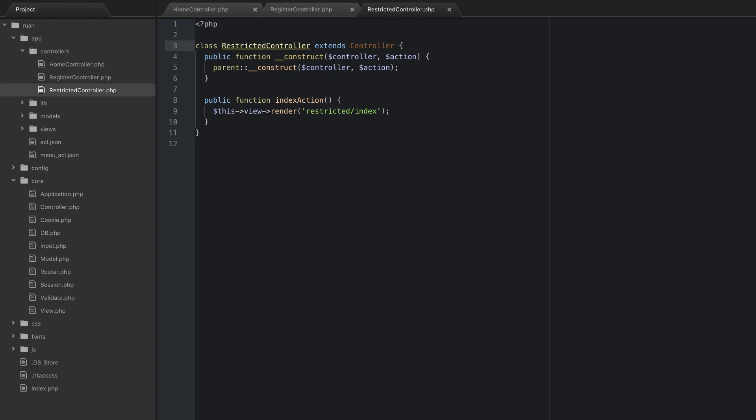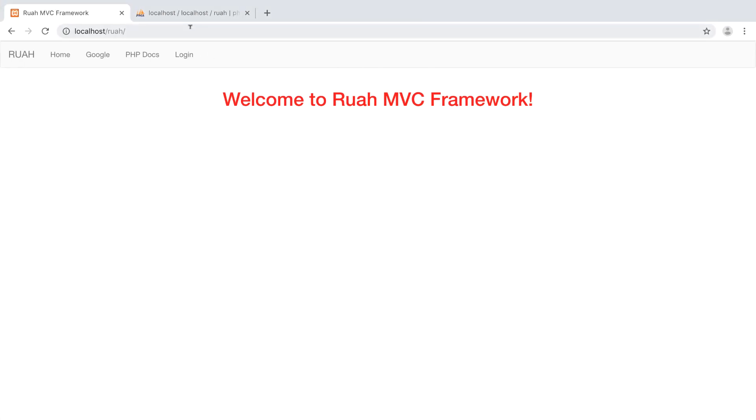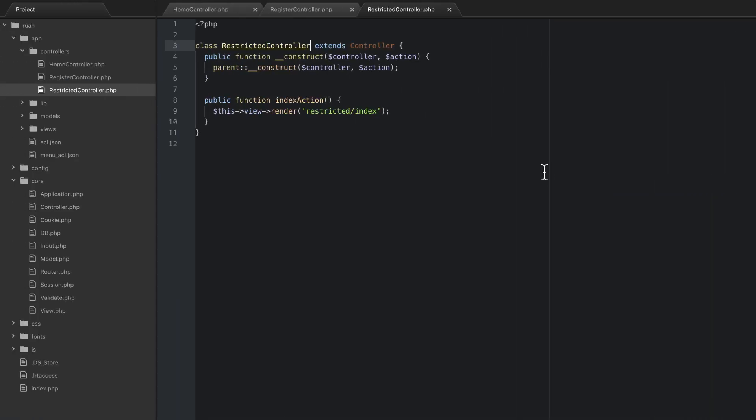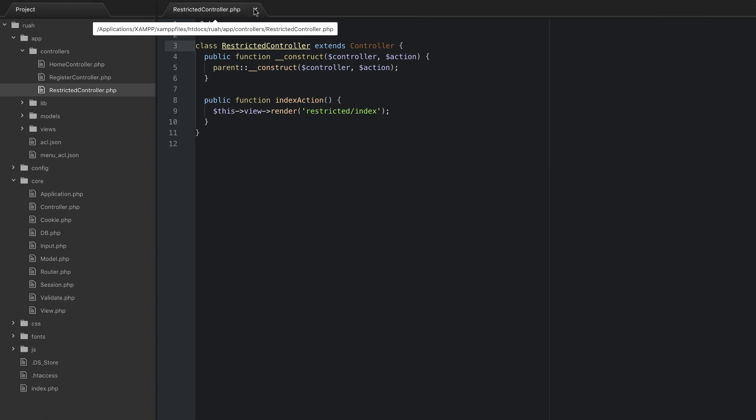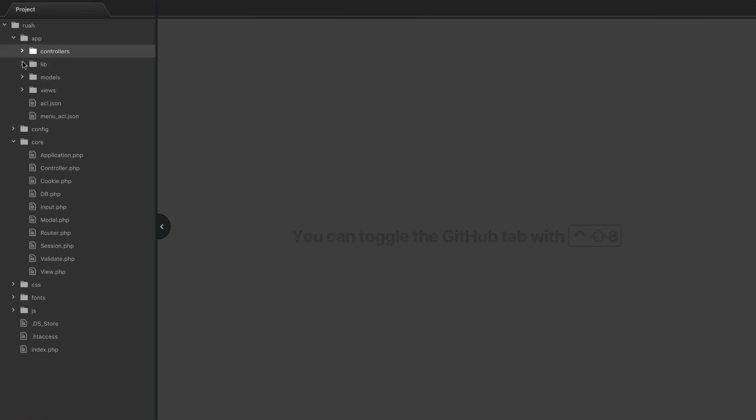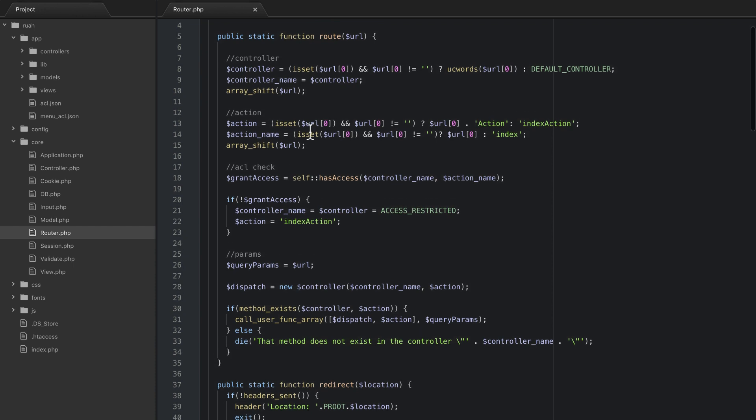So what's going to happen next is our application is actually not going to work now. So if I go and refresh the page we have a problem. What it's telling us is oops, class home is not found in the router, and so what we need to do is just update our route function. We'll go ahead and close all of these, we're not going to need those anymore, and go down to your core folder here and open up the router.php.